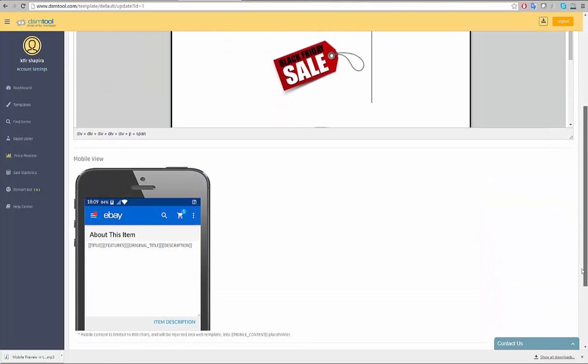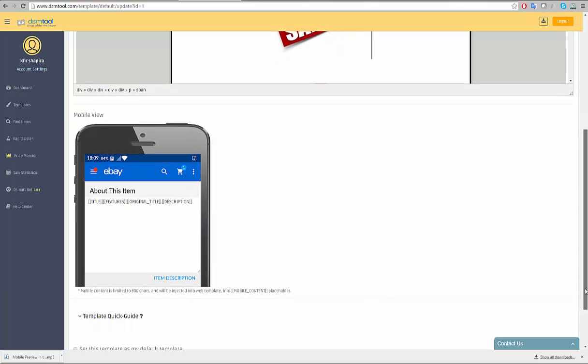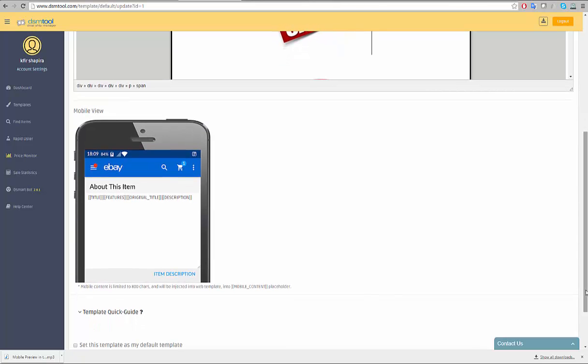Since May 2016, eBay shows on mobile devices 800 characters of your listings in a preview mode. This content is also taken into account in eBay's Cassini search engine. Therefore, we allow you to edit separately the content to display to clients who reach your listings from their mobile devices.